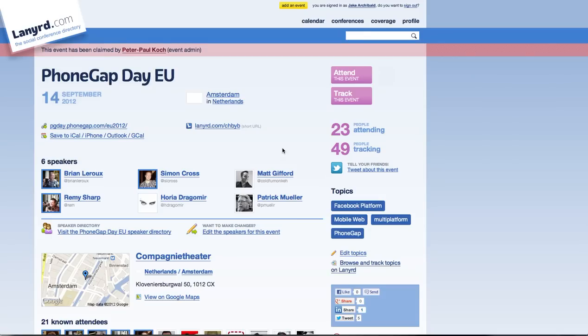Hi, I'm Jake Archibald, developer at Lanyard, and I want to share an interesting bug we found in WebKit recently.